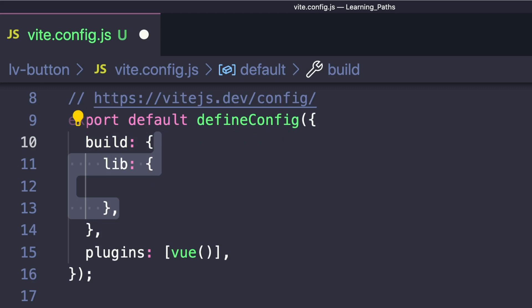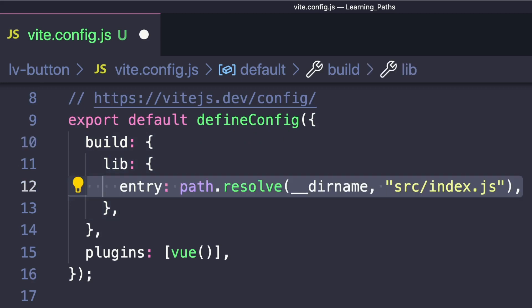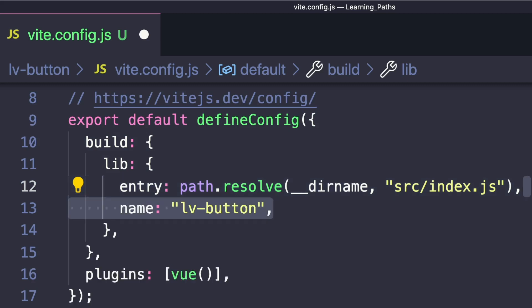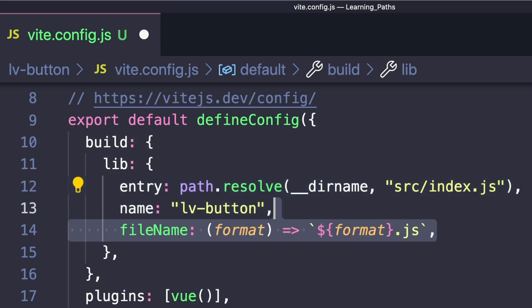First we'll add a lib property since we want to create a library. We'll set the entry to path.resolve our directory name and source/index.js, which is where we defined our install method. We'll set the name to lv-button.